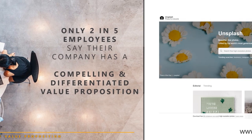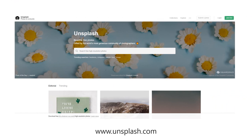All of these come from one of my favourite free stock photography sites, Unsplash, which gives you royalty-free images for commercial use and they're all beautiful.